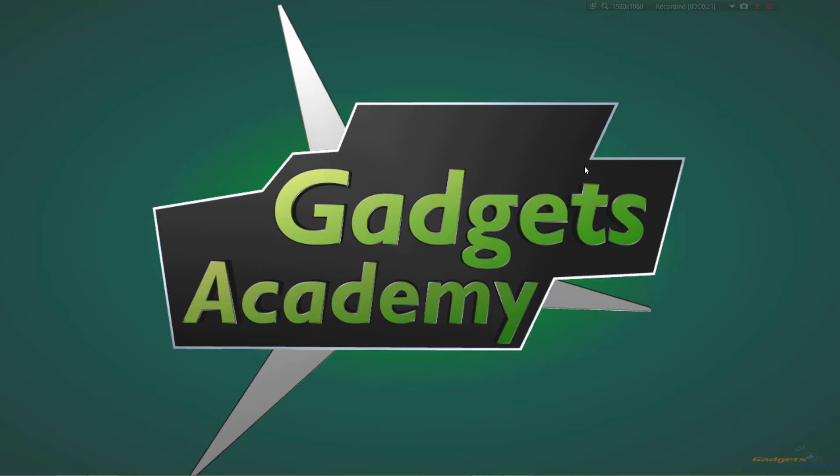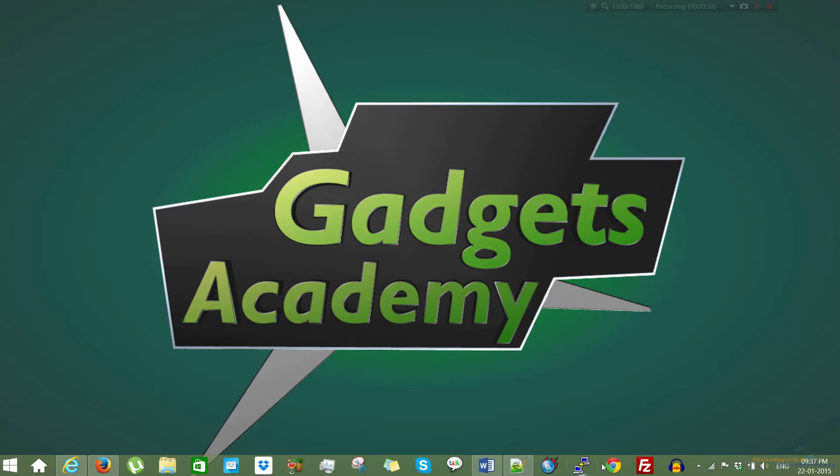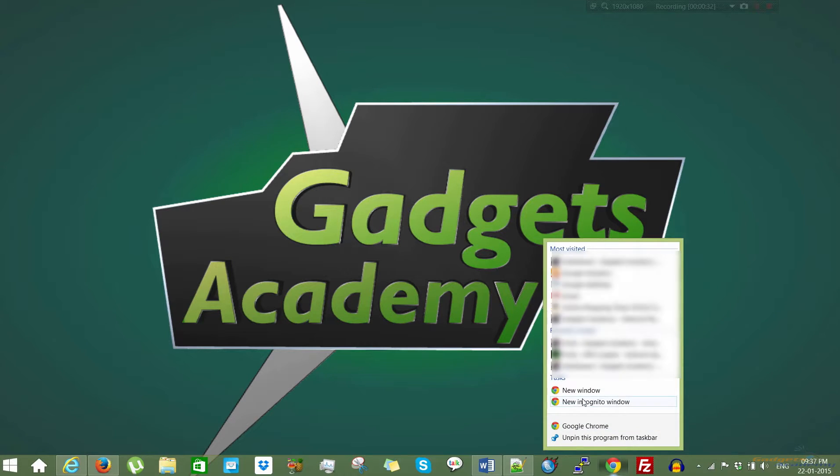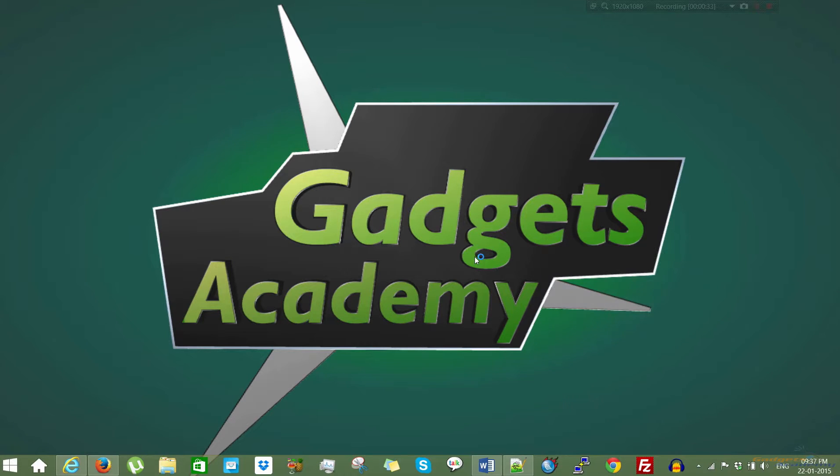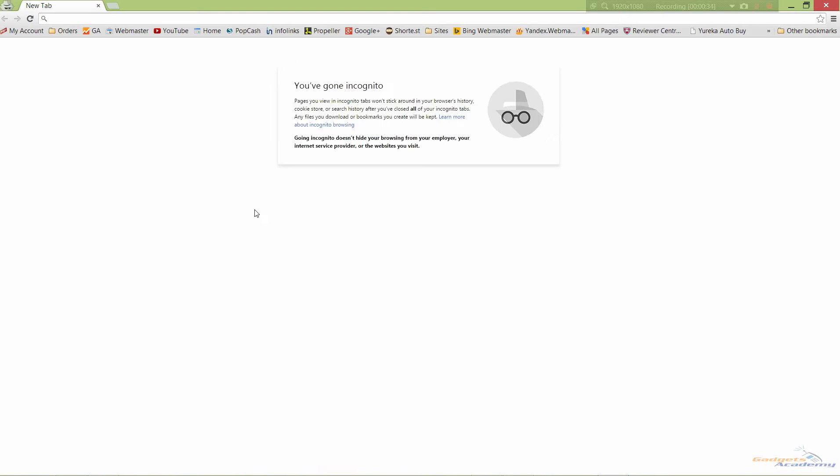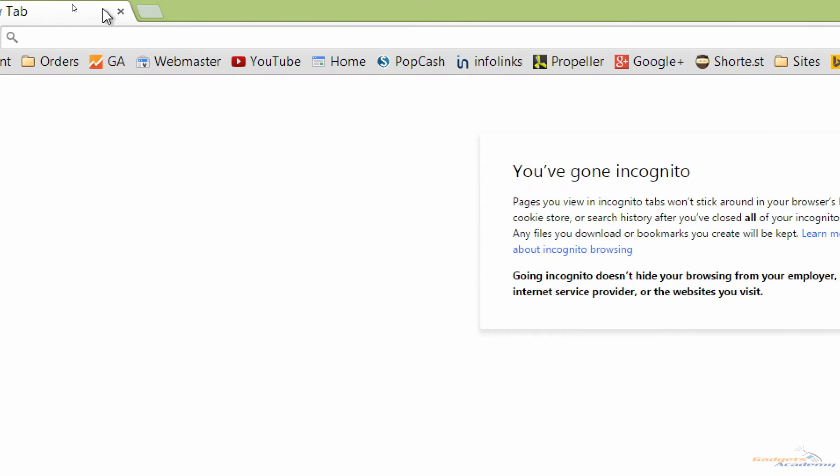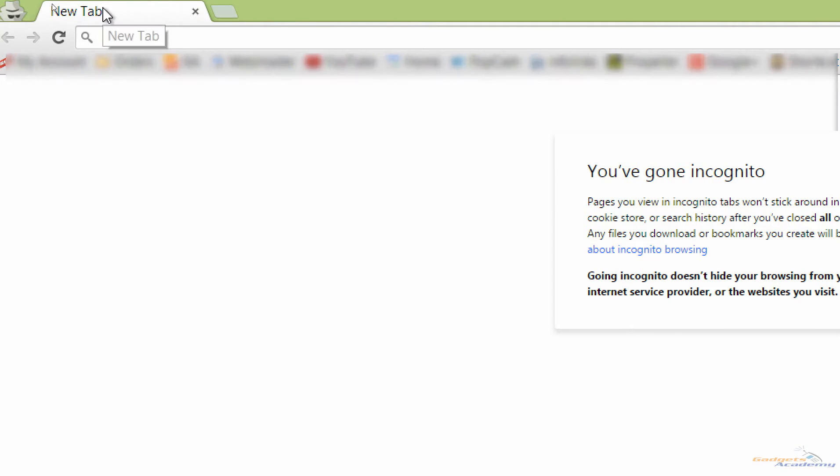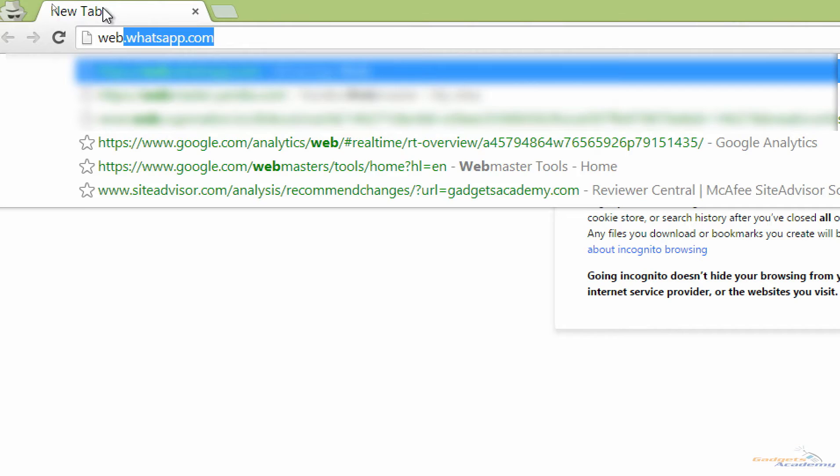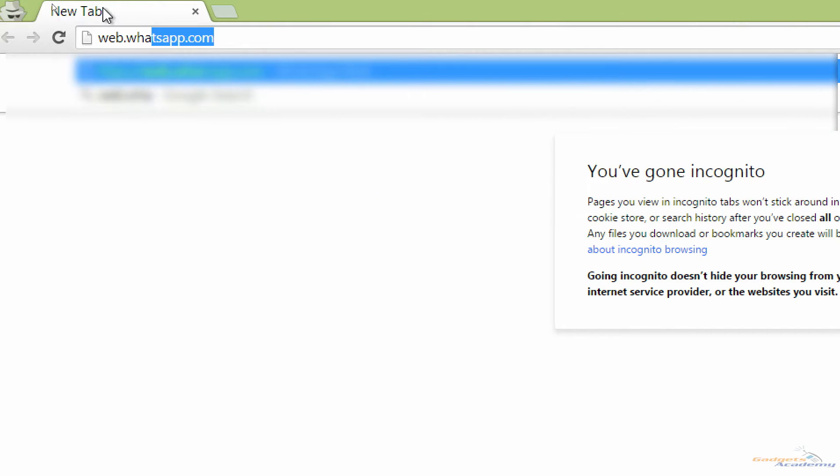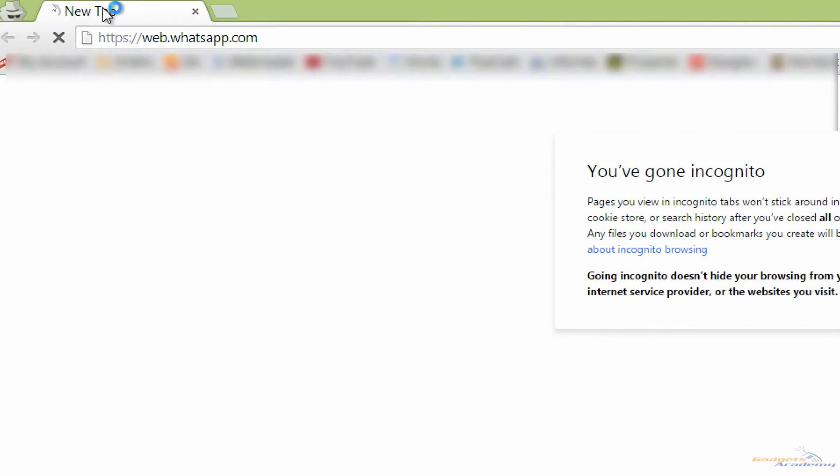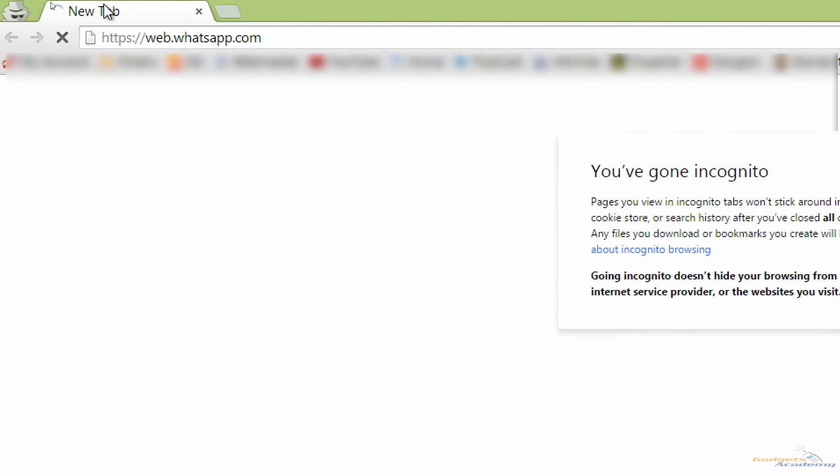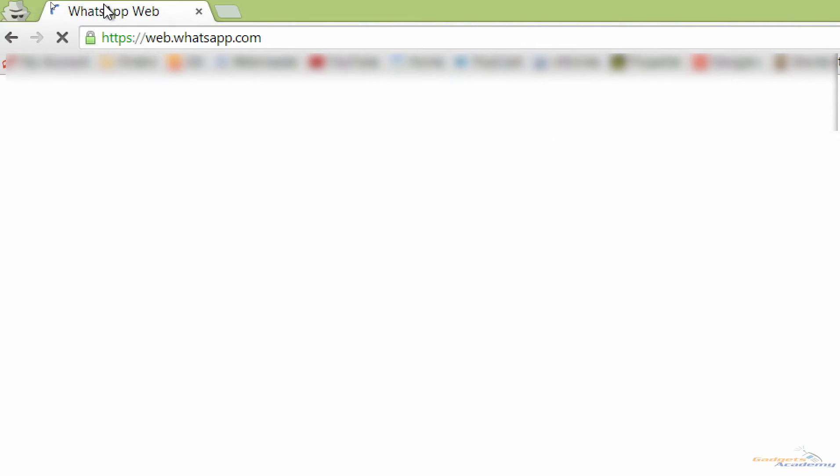So let's proceed further and see how to use this web application. To use this web application, just go to web.whatsapp.com. This web application is currently supported by Chrome and Opera.